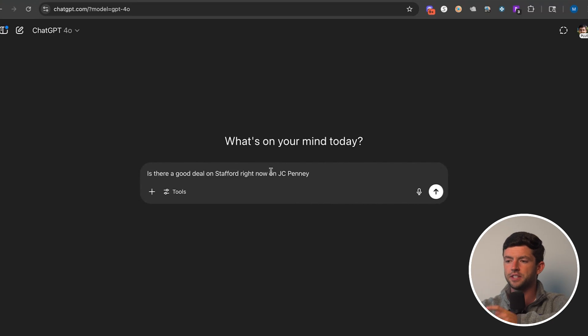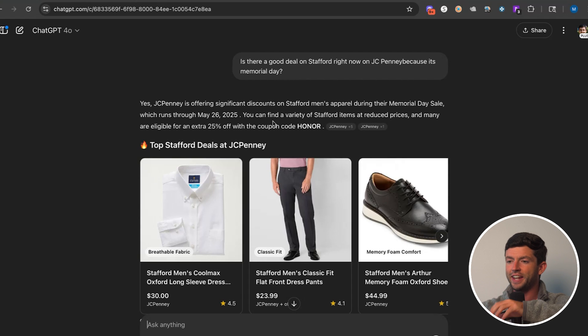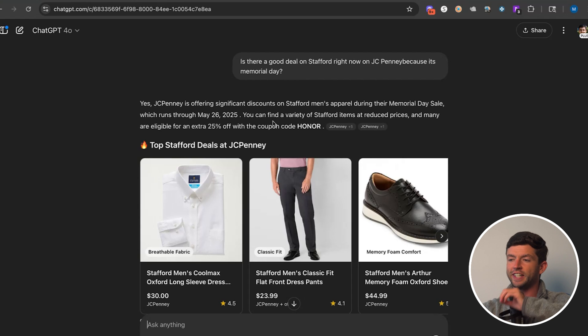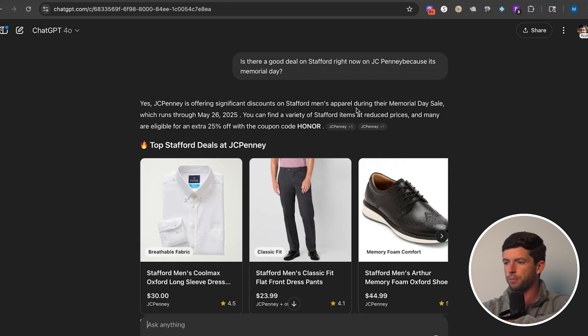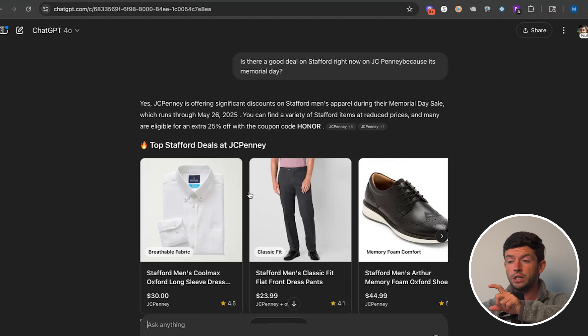Coming back to ChatGPT, we're going to say: is there a good deal on Stafford right now? Because it's Memorial Day. It's saying yes, JCPenney is offering significant discounts on Stafford men's apparel products in their Memorial Day sale right here, 25% off with the code HONOR as well. Not only is there a good deal going on at Stafford now, but I'm also going to ask AI to check if JCPenney has discounted gift cards.